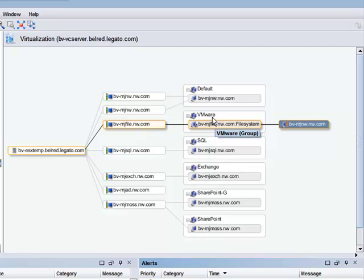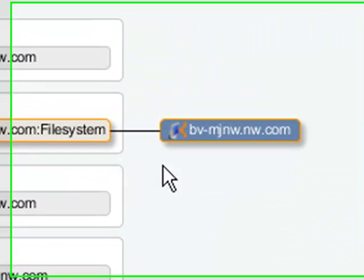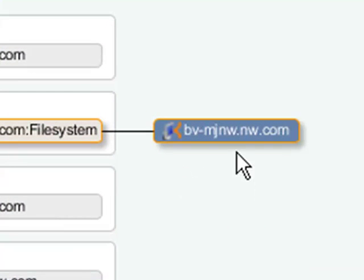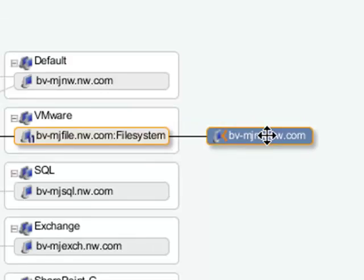To show which particular proxy host is backing up this particular client machine via VCB, there's a new icon here that provides the name of the host, along with a unique icon that represents that it is indeed a proxy host.